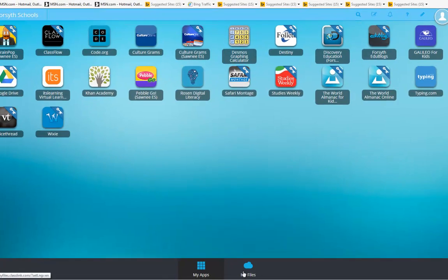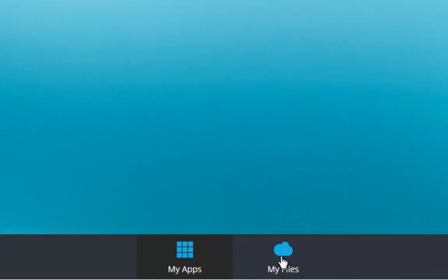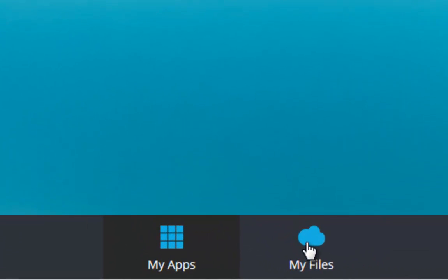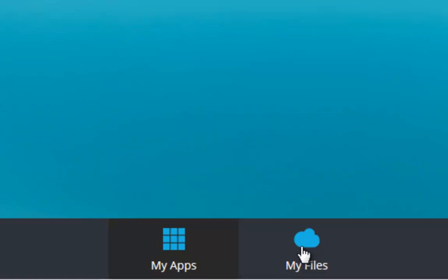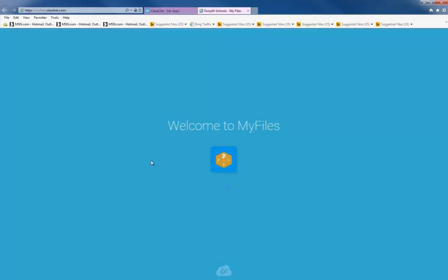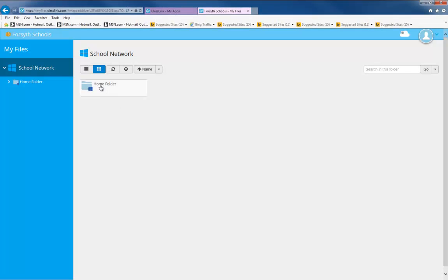You will also have access to your files. This is your H drive that you usually use here at school. To access my files, click on my files. In my files, you will have access to your H drive and all the files you would normally see at school.